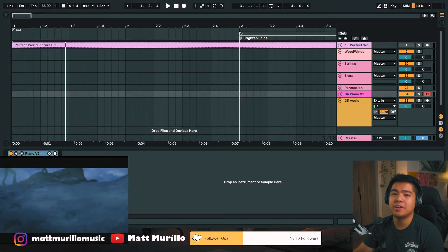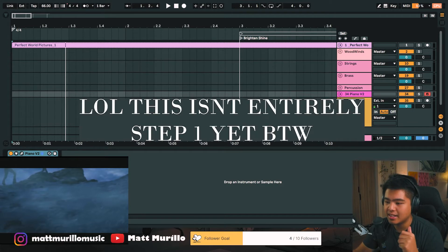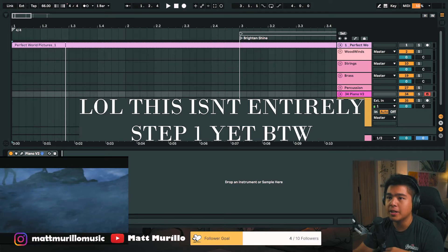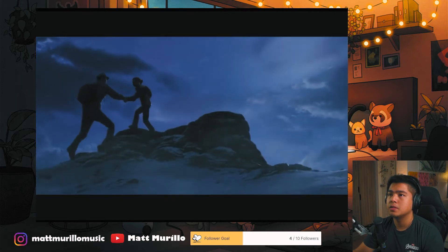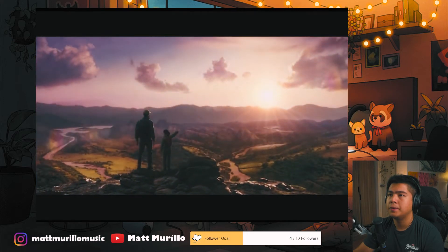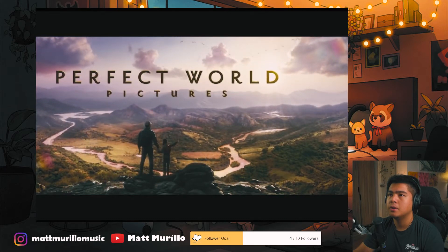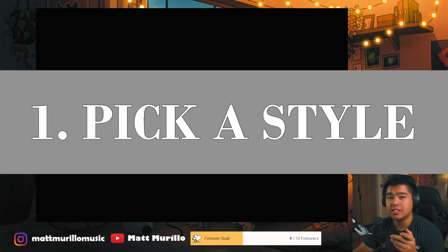We're going to hop into Ableton Live right now where I've prepared a session. I'll be showing you guys an easy six-step process. So the first thing we need to do is watch the video. After watching it, you're going to want to pick a certain style or palette that fits the visuals.